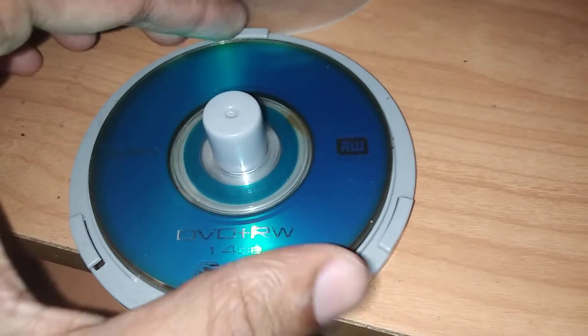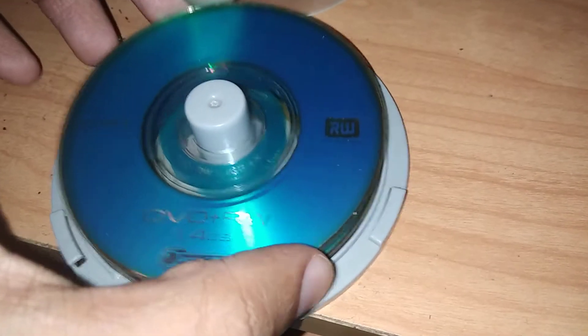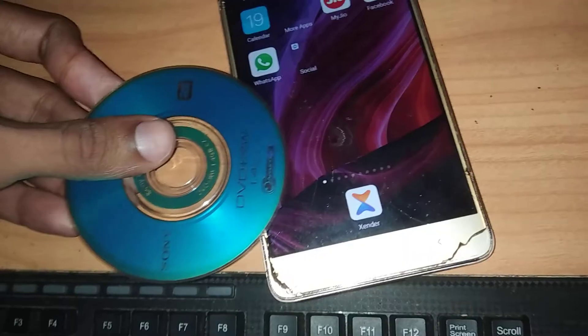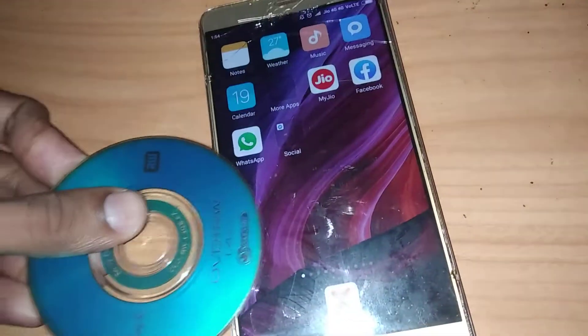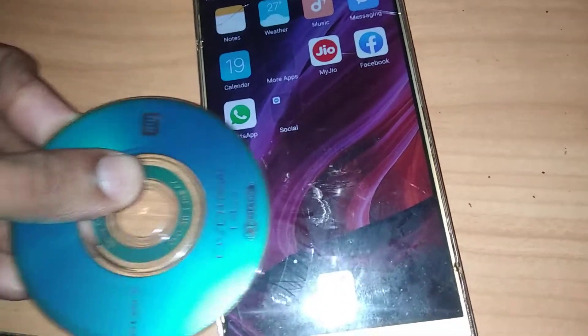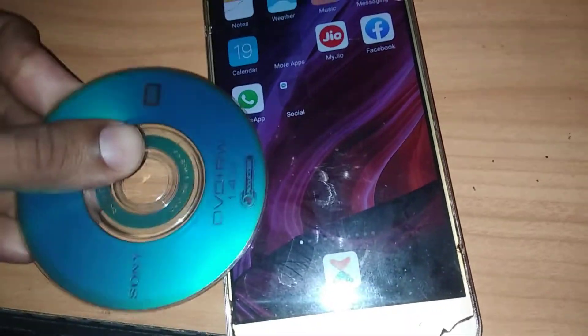Now I take a DVD RW disk and I am doing this. You can see that here also nothing resulted. It will not be working here.